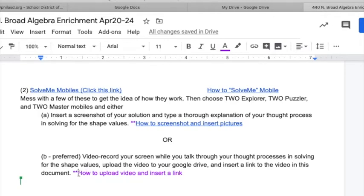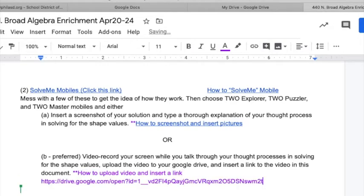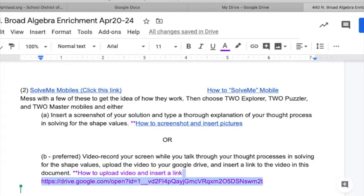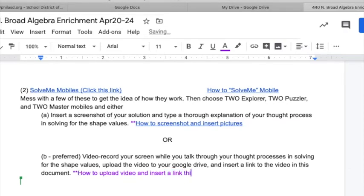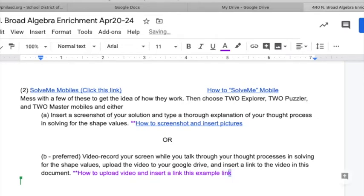You can either just paste it — like that. Paste the link. Or preferably, you type some words, like 'This example link,' and then turn those words into the link.